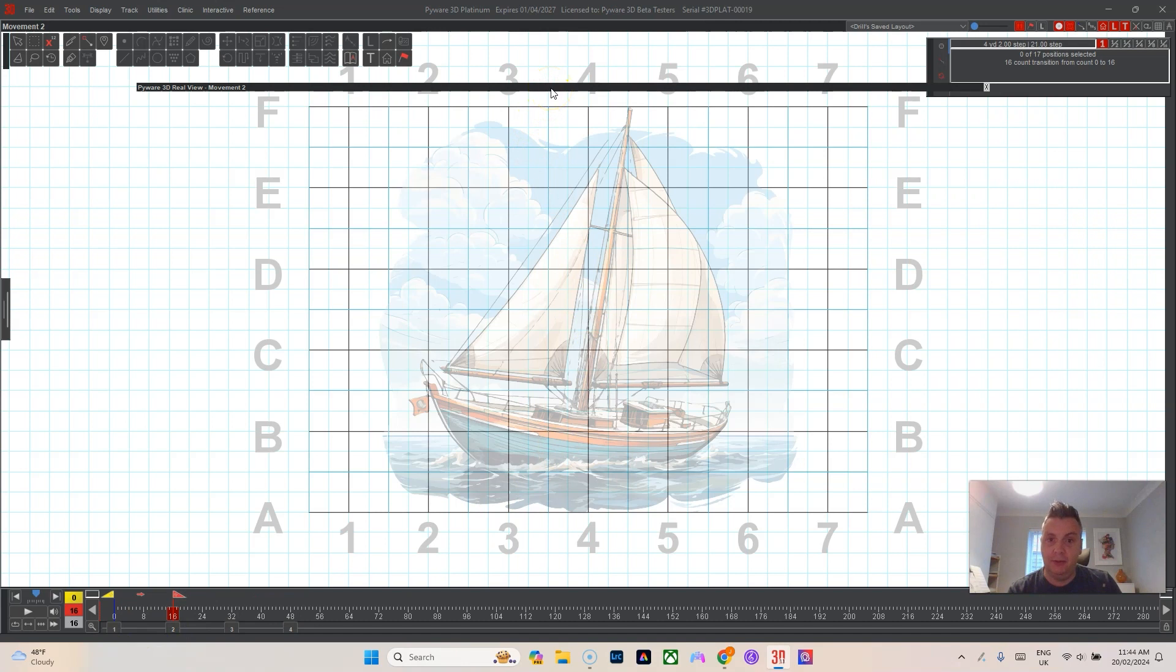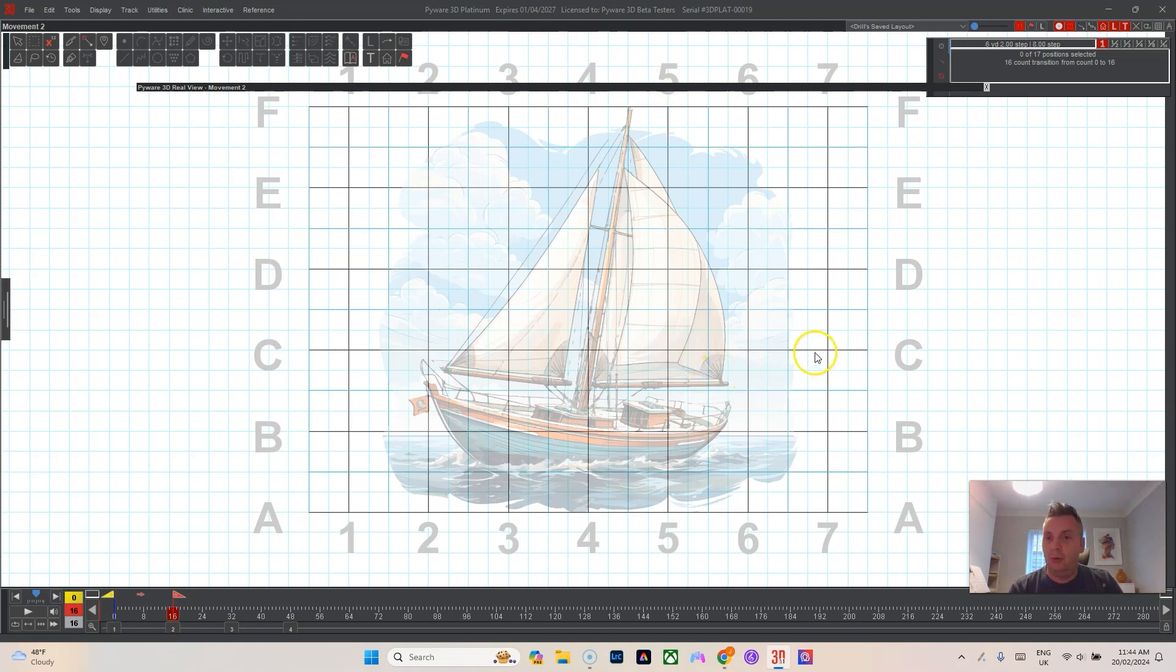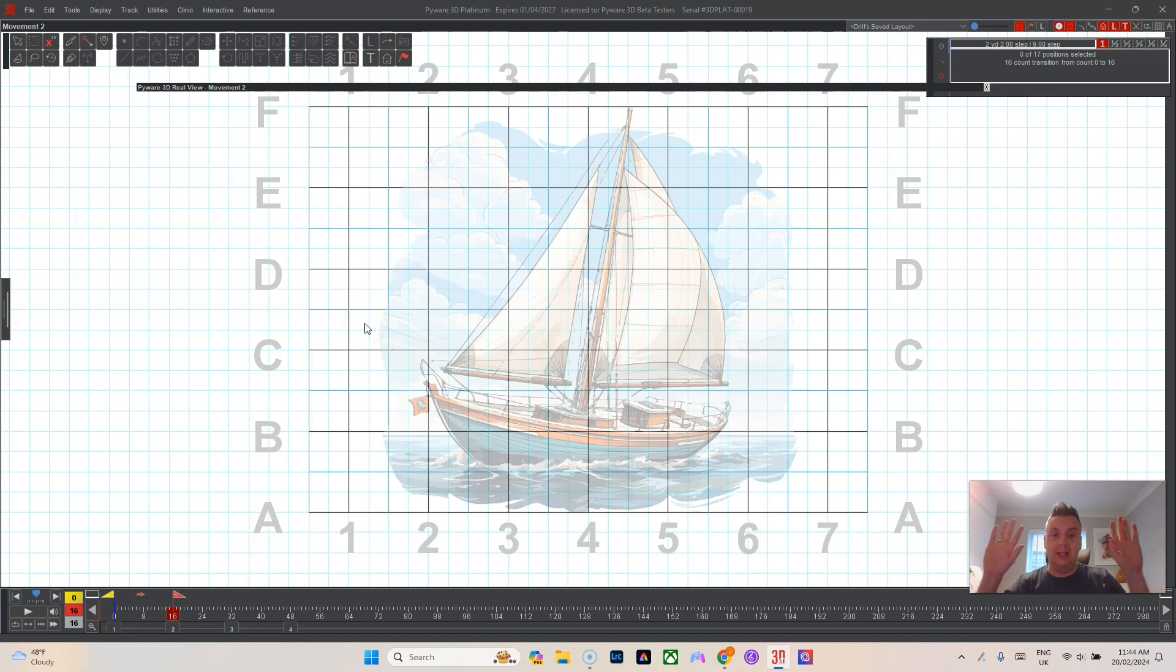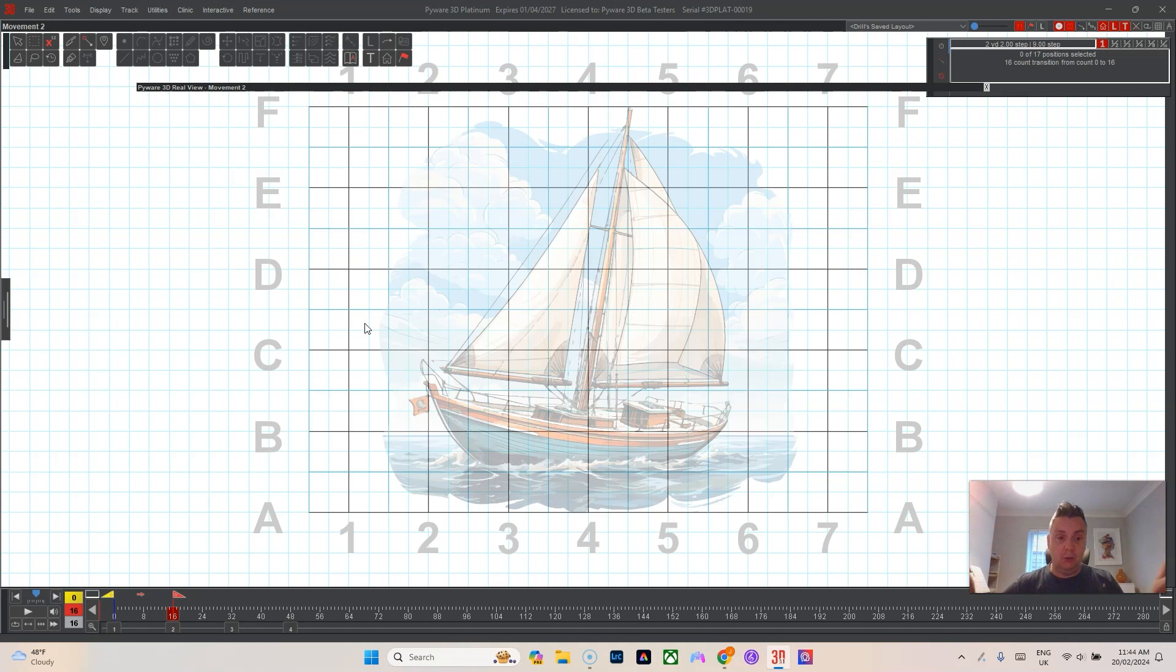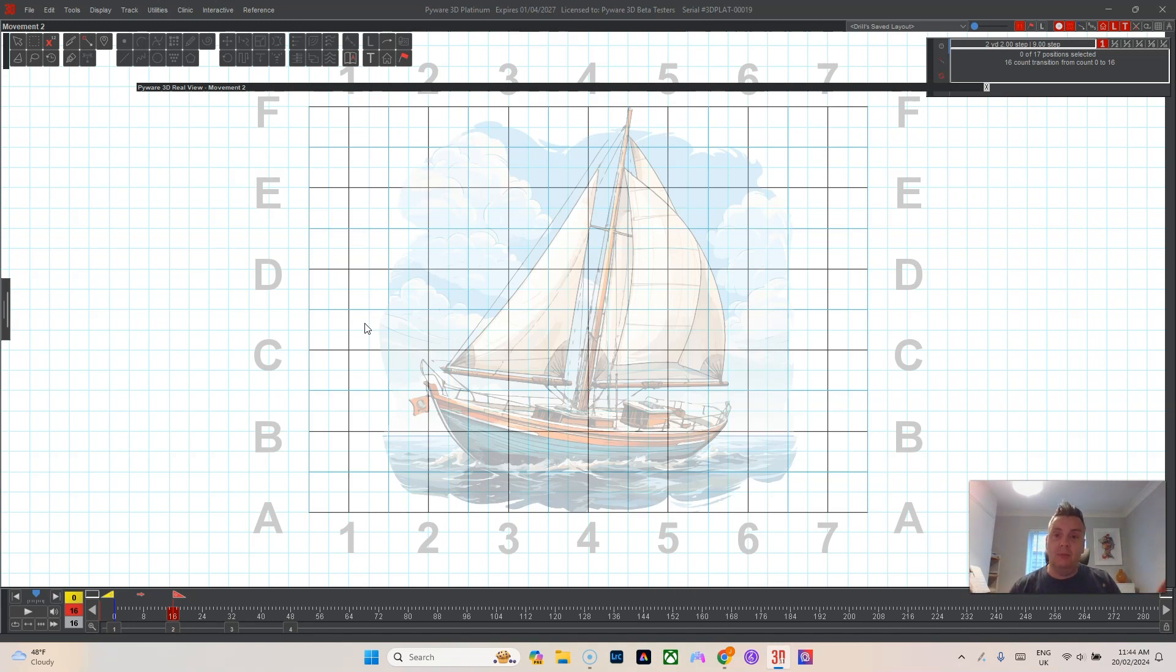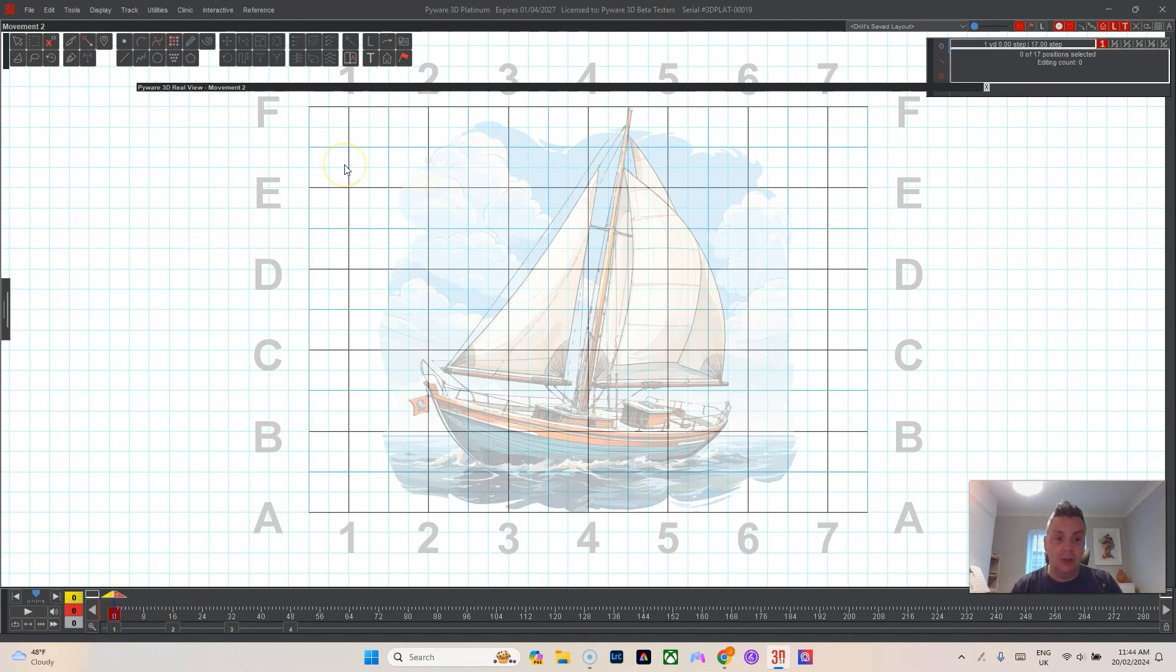So I find that anytime I'm using a band or winter guard where I'm using a floor cover, or I use floor covers to block out maybe sides of the field that the band doesn't use - like they don't have outside the 20s to practice on, so I'll block those out so that I don't accidentally write drill into those areas - that when I go to the next movement I have to always go to count zero and accept my floor cover tool every single time.